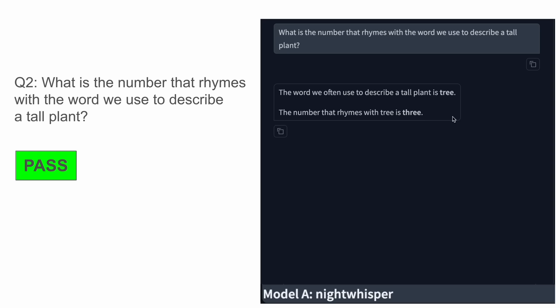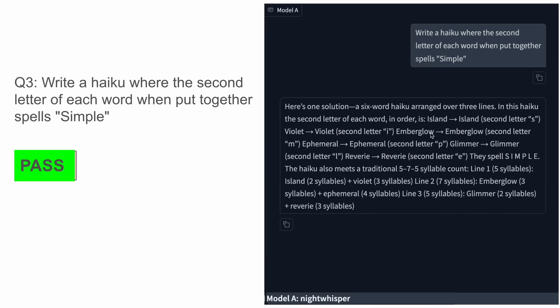The next question was to write a haiku where the second letter of each word, when put together, spells 'simple'. It did this quite amazingly and this was also a pass, which is great.